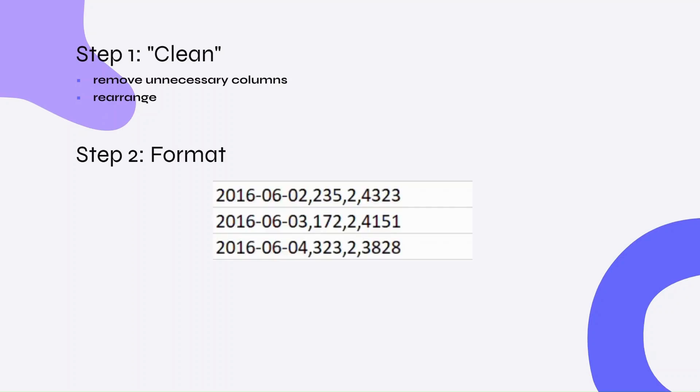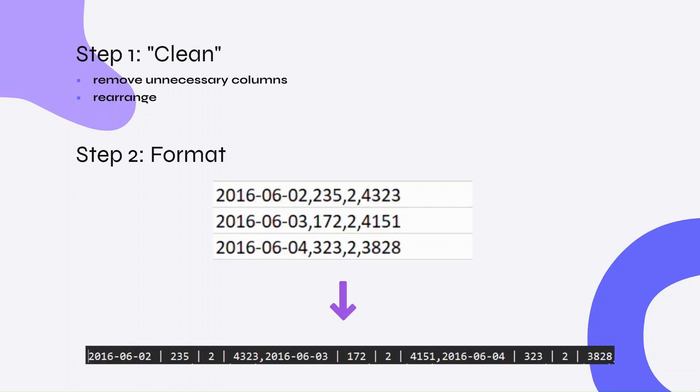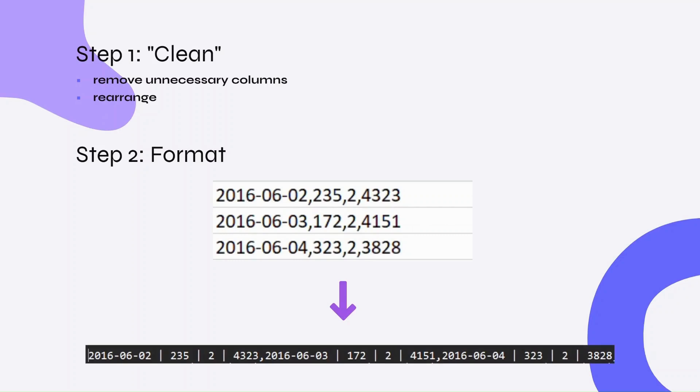The second step is to format the data, which entails putting the data into the format that will be fed into the model. The format that I prompted the model to expect specifies that each time step entry is separated by a comma, and each value within an entry is separated by a delimiter. All this information is then converted into a long string, ready for action.